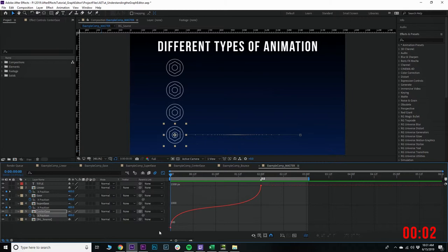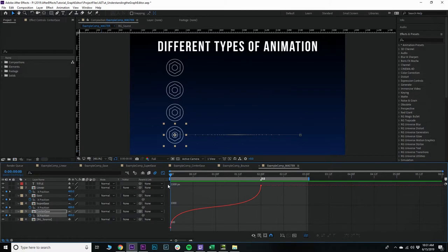So let's recap really quick. On the x-axis, you have time. On the y-axis, you have value. And you can achieve different looks by playing with these handles.